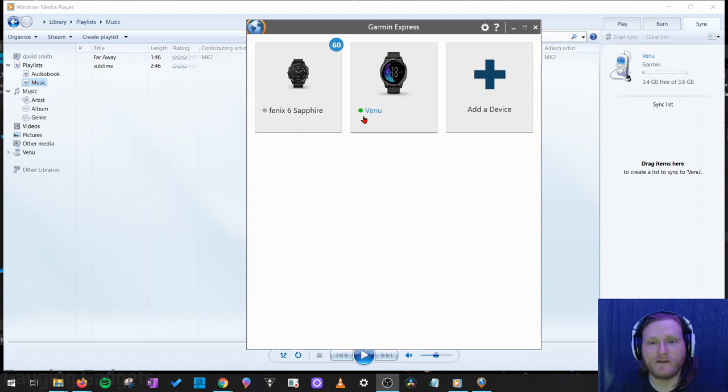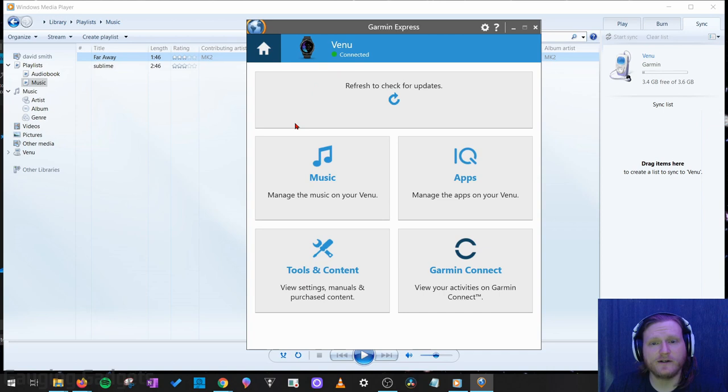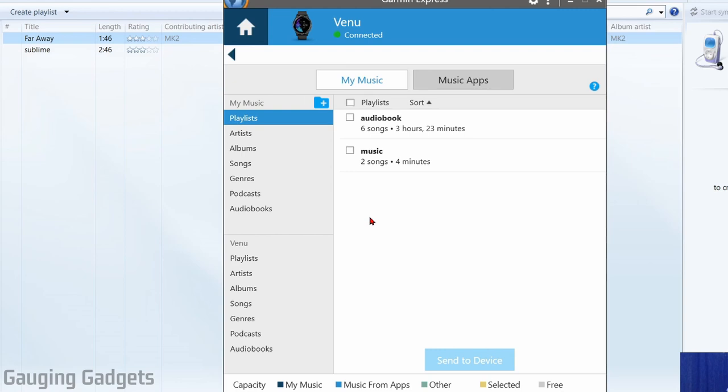I just plugged in my Venue and as you can see it turned green here. Once we've gotten into our watch and it shows connected up here, simply select music. Now that we're in here, if you've already transferred any music files to your Garmin watch, I recommend finding them down here and removing them.